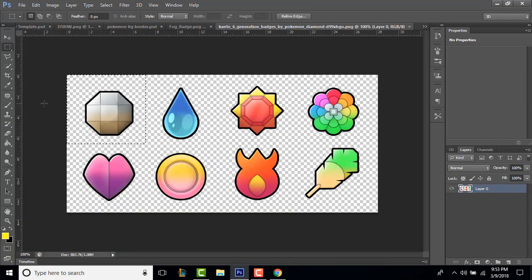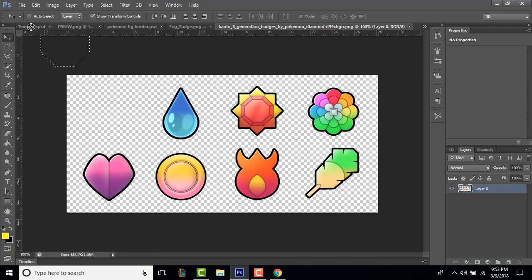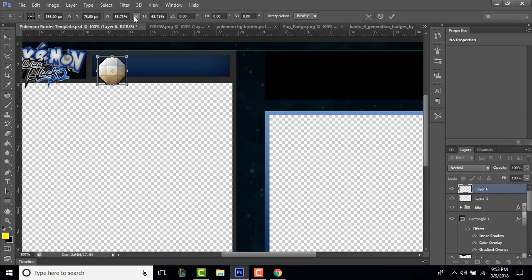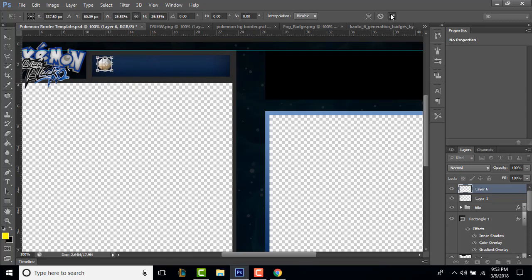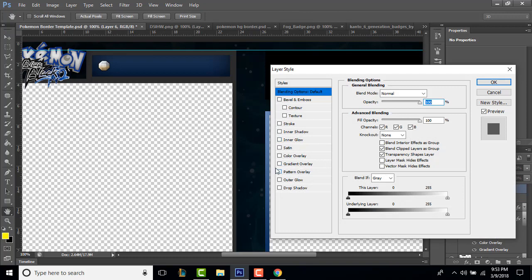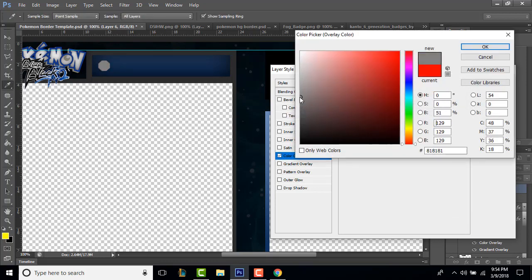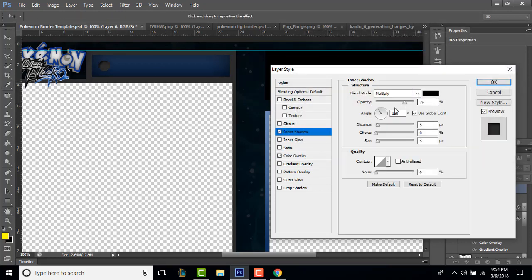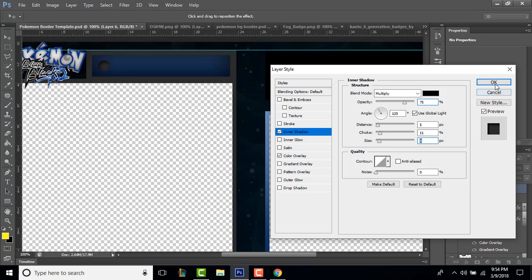I went on the internet and grabbed some badges really quick to show you how to do this. Open it up, select with the rectangular marquee tool, drag it over to the template, place it there, shrink it down to size — boom, maybe a little more. Drag it down a little more. Right-click, blending options — let's hit color overlay, make it a really dark gray almost black, or you can make it the same color as our border. Then hit inner shadow, which will be black, and increase the distance and choke. Boom — really simple, really easy.